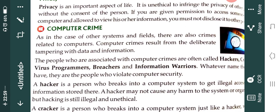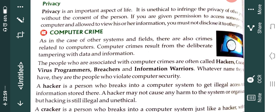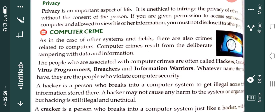The people associated with computer crimes are often called hackers and crackers. They hack your passwords, they hack your PIN if you are doing any online transaction, and they misuse it for illegal purposes. There are also virus programmers, crackers, and information warriors — people who take information from social media or elsewhere on the internet and misuse it. Whatever name they have, they are people who violate and misuse computer security, and they are considered cyber criminals.